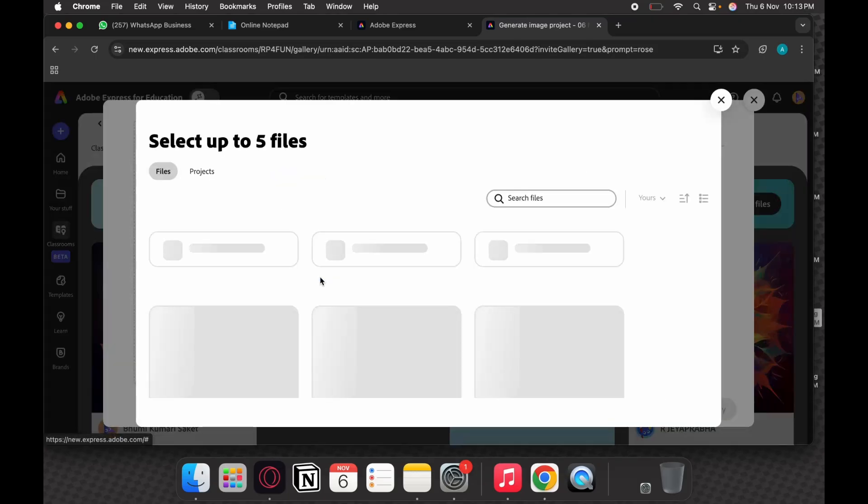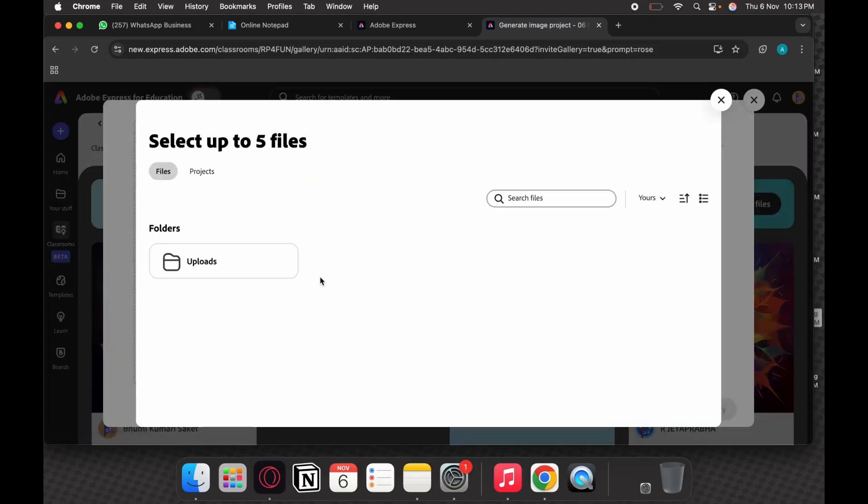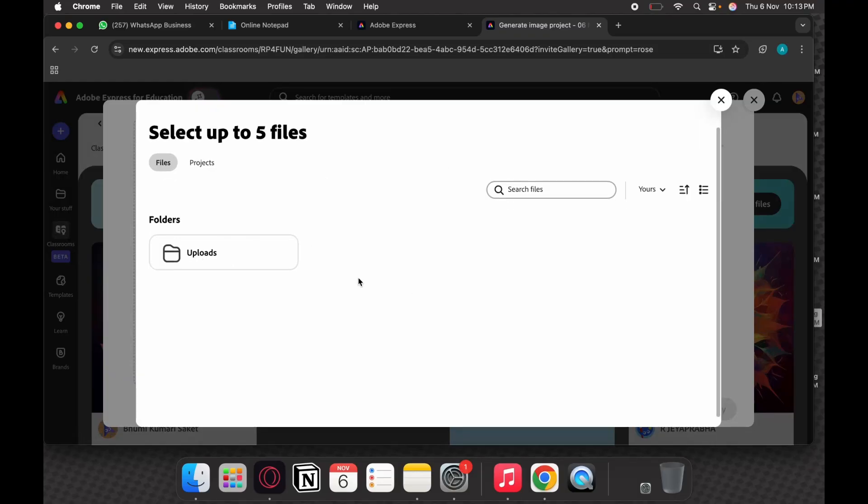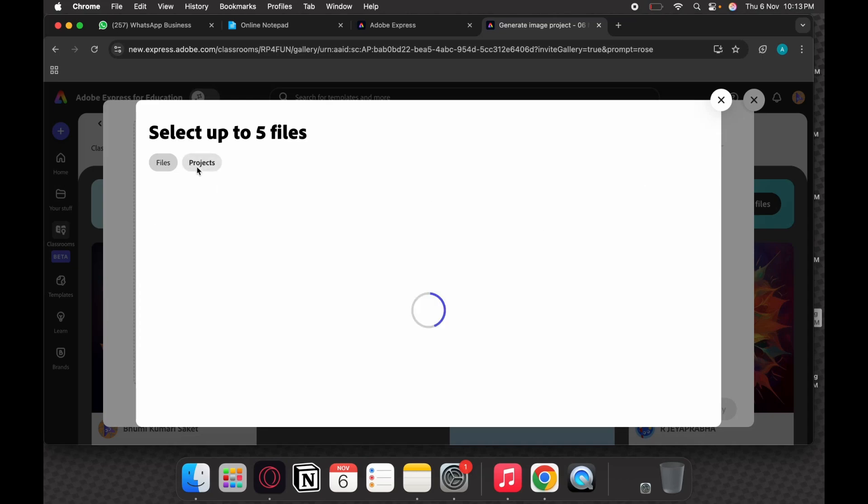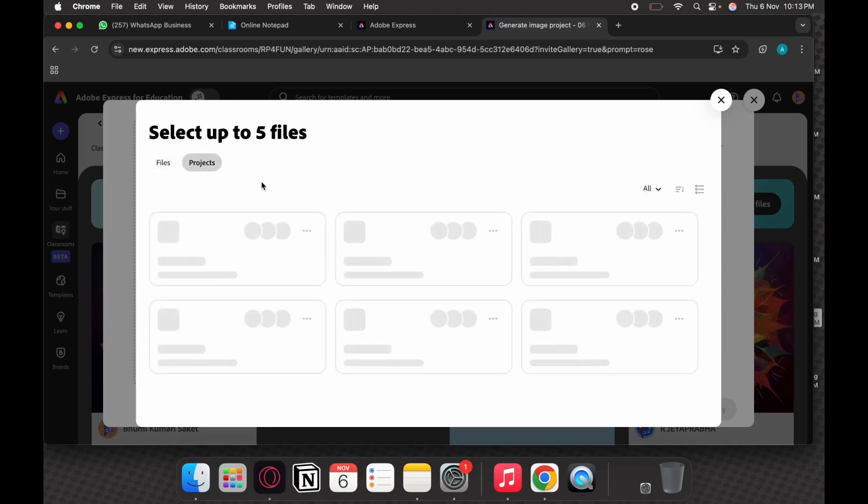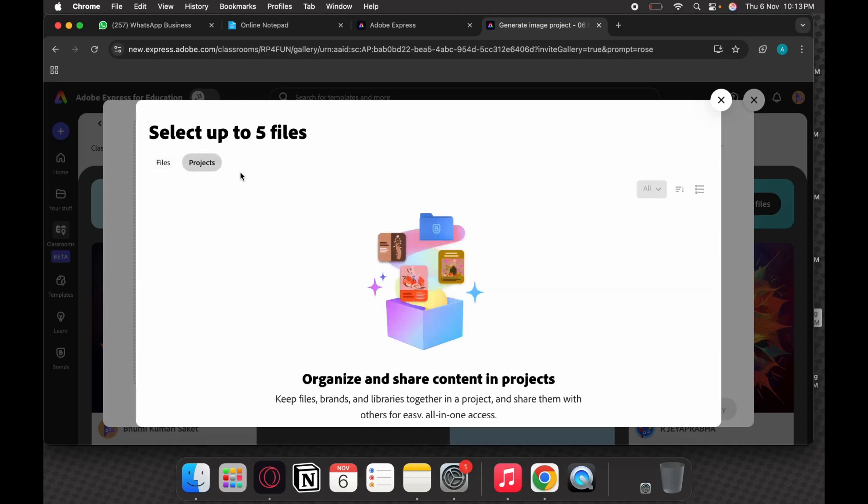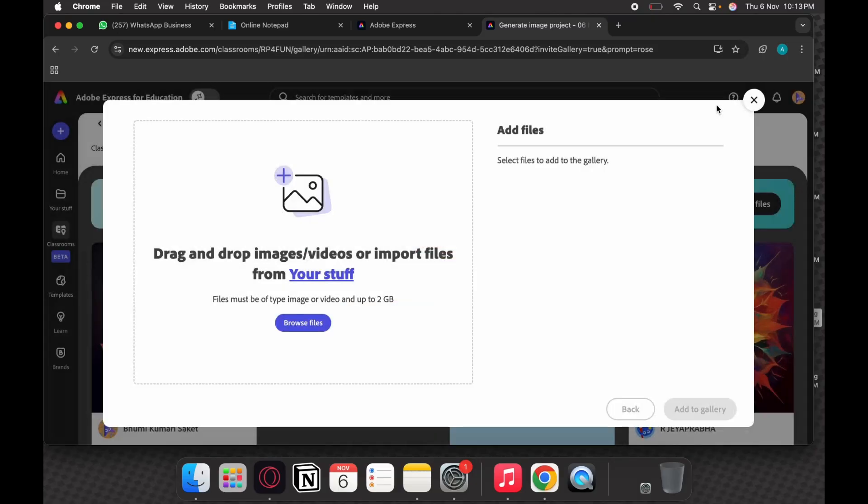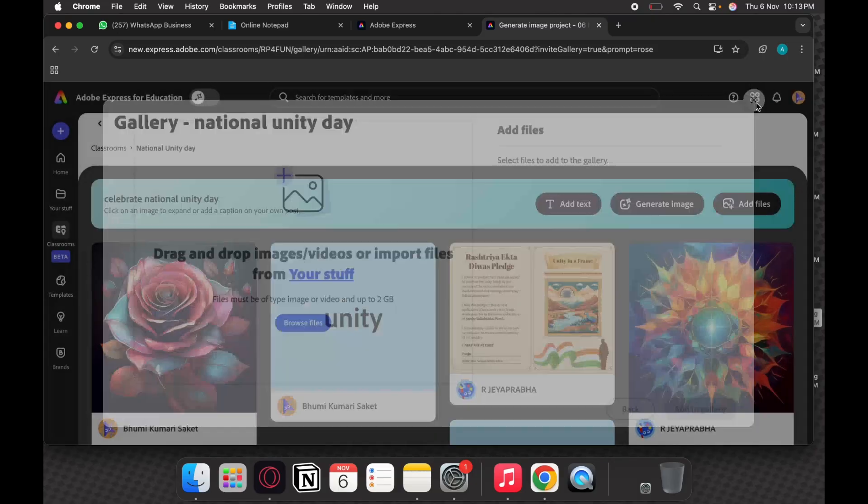Otherwise, click on your stuff. If you have created anything in your stuff, it will appear. You can see that right now the student has not created anything, so nothing is appearing. If you create anything that will come in your stuff. That's the way you should utilize the gallery feature as well.